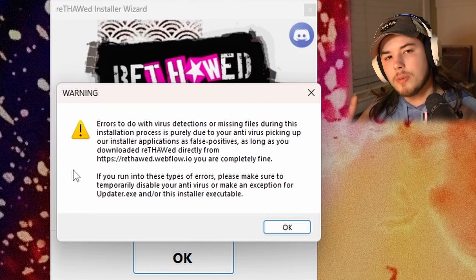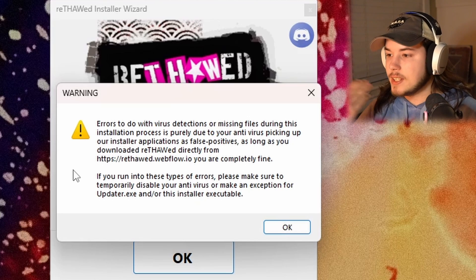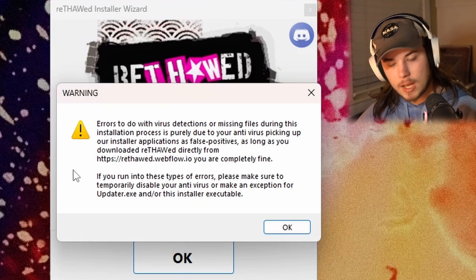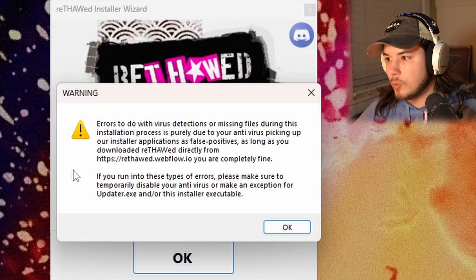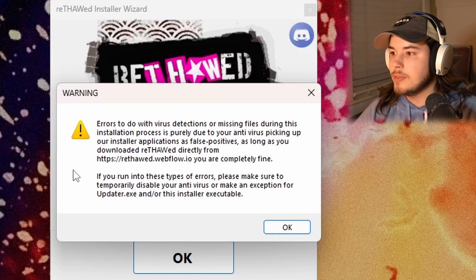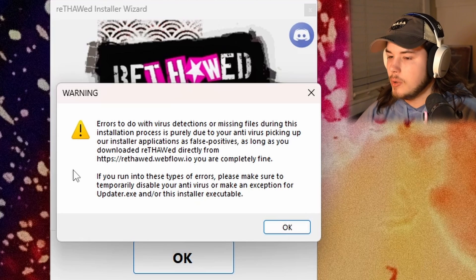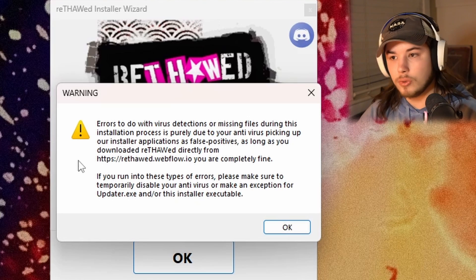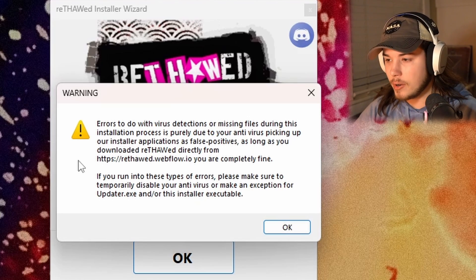This is another part where you're going to have to use your own judgment. Like I said, I trust the game and the devs fully. A lot of you might have to turn off Windows Defender or whatever antivirus you have running.